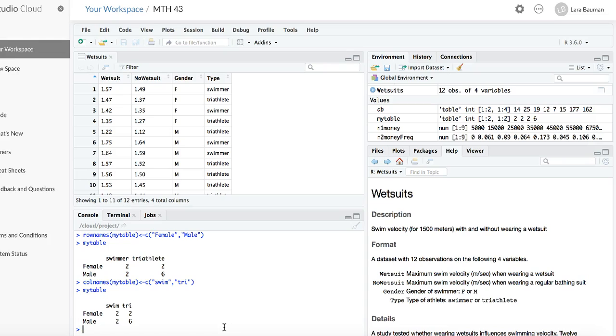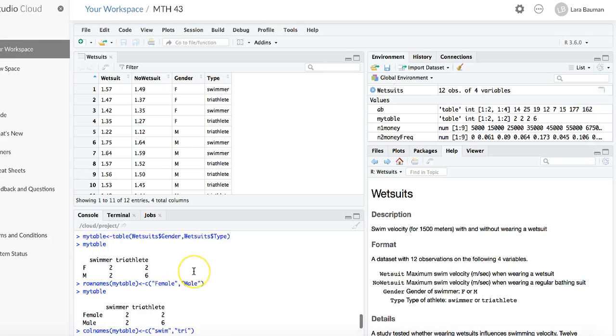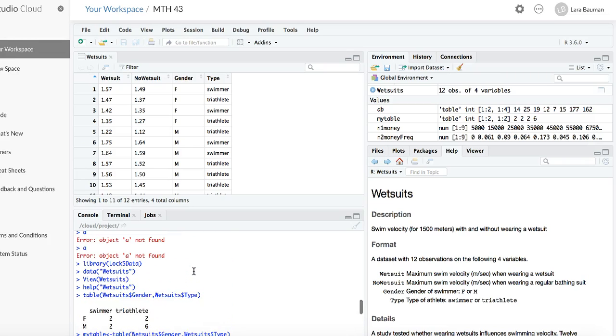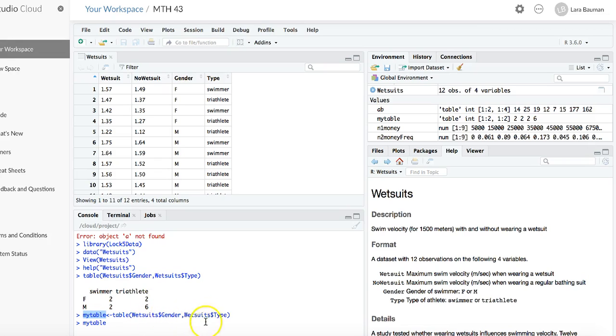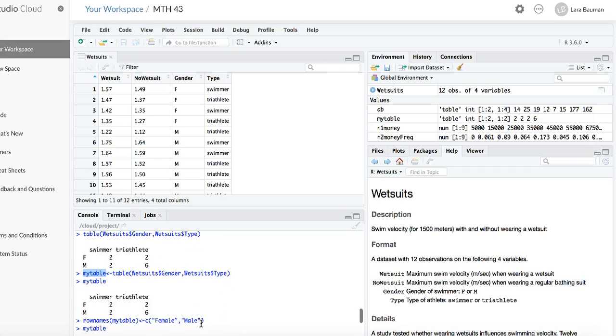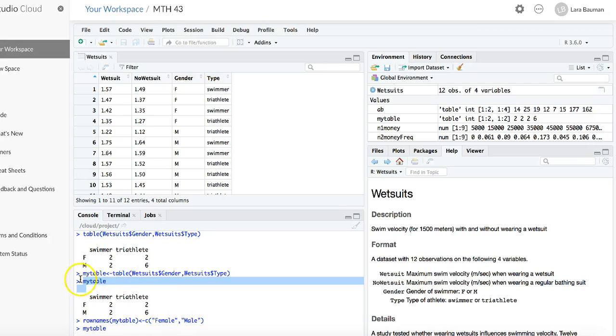So I have created the table using the table command and stored it in a variable called mytable. The first variable is here. It's going into the rows. The second variable is there. It goes into the columns. In order to see what my table looks like at any time, I can type the words mytable, and there it is again. There's nothing special about mytable. You could call it A, or X, or anything you'd like as long as it's not already a function in R.